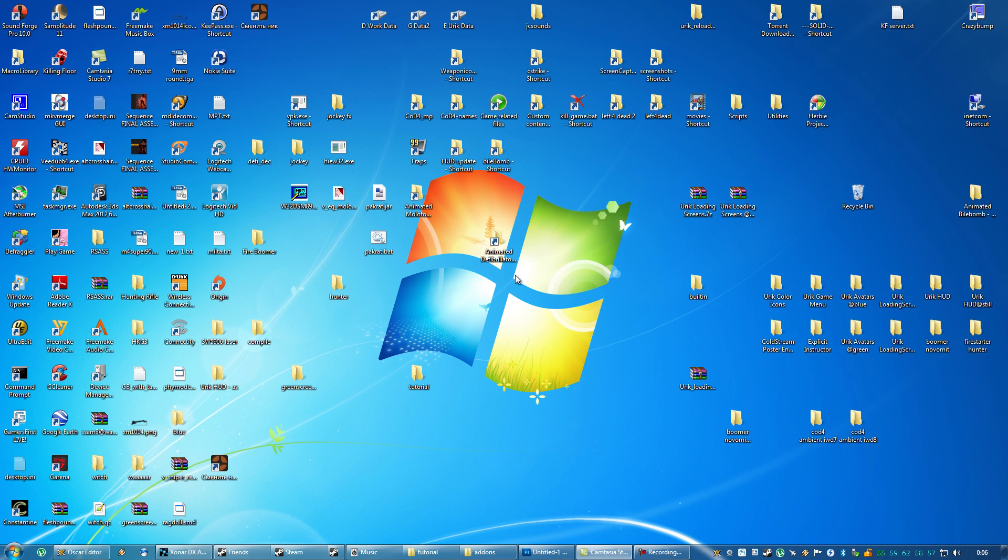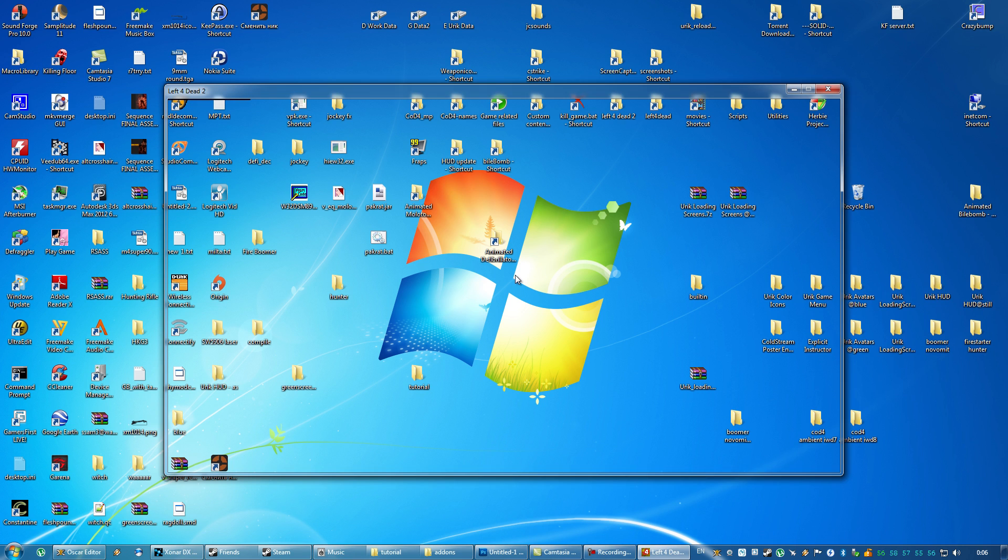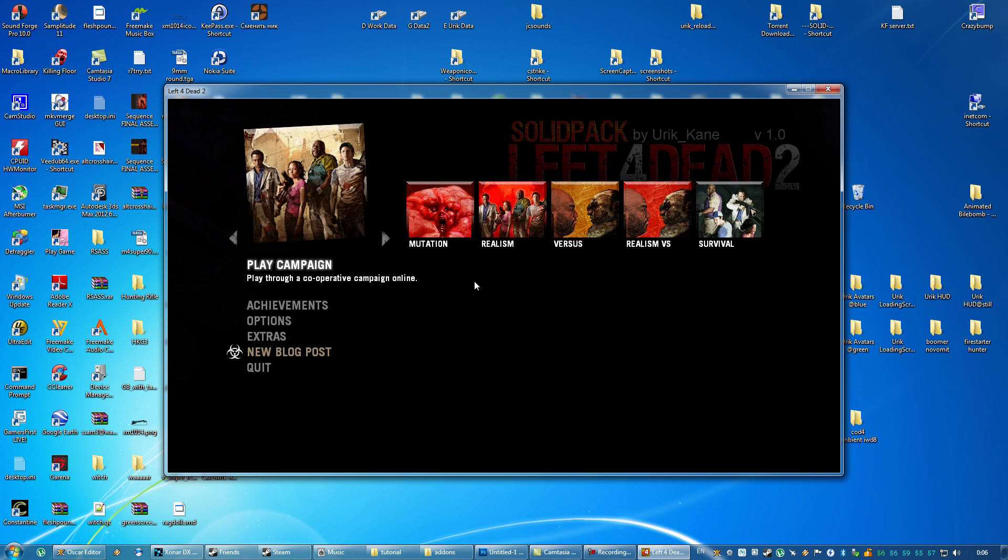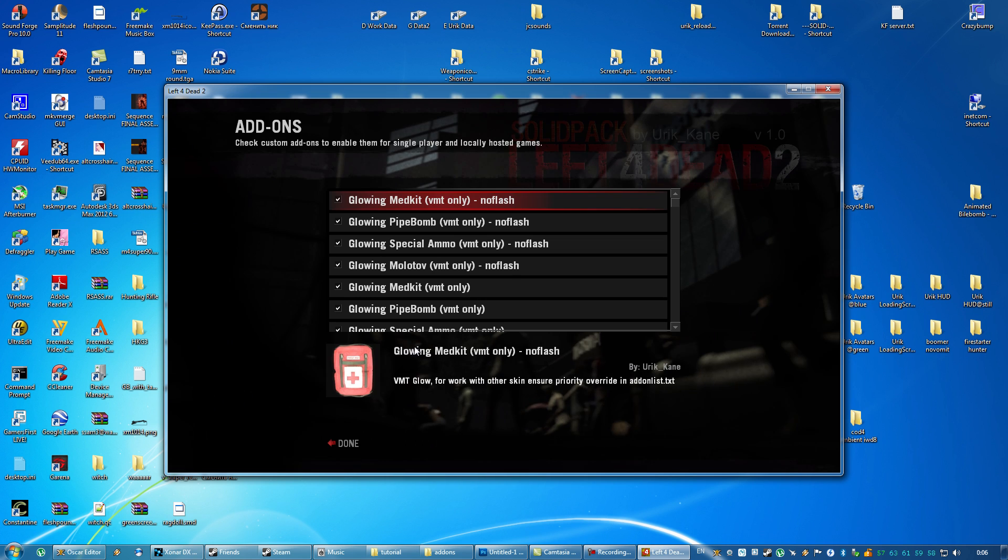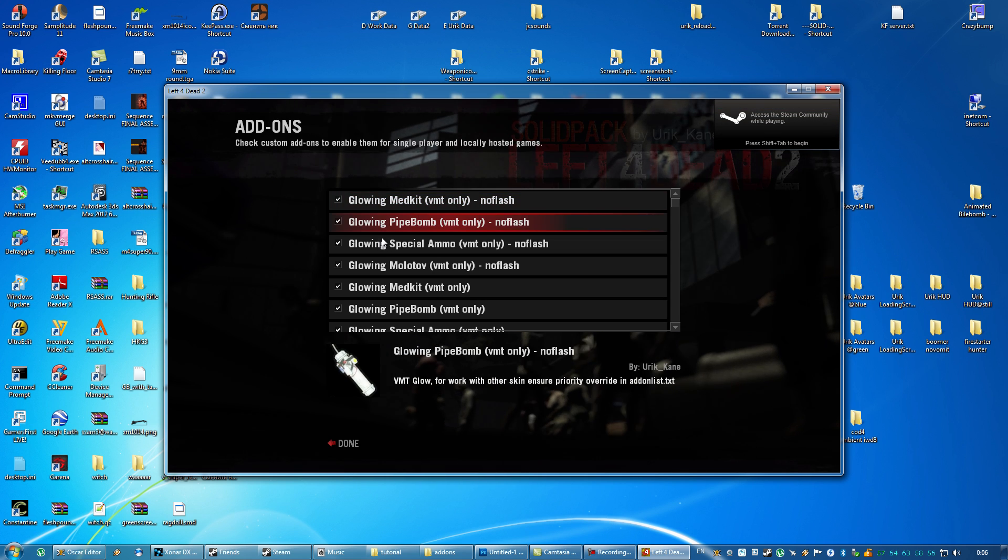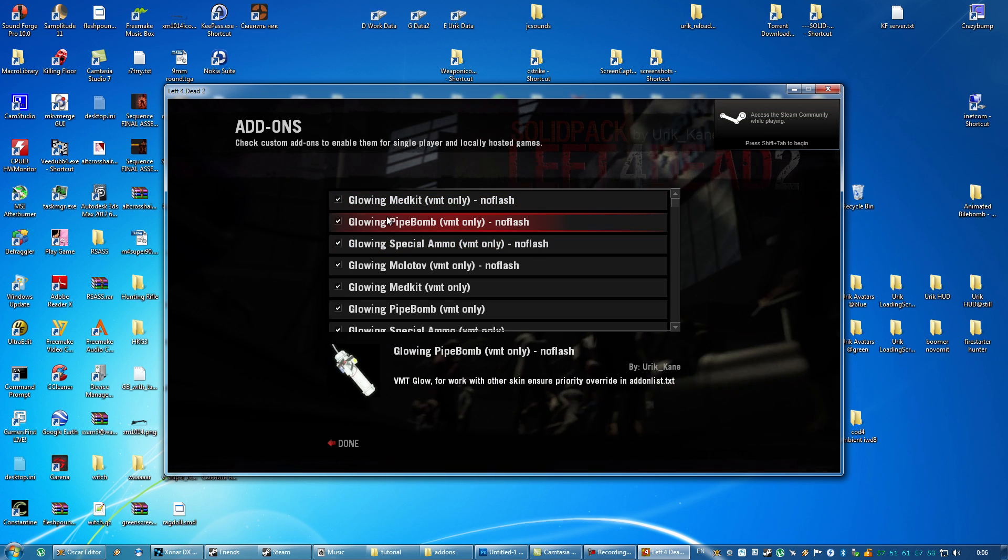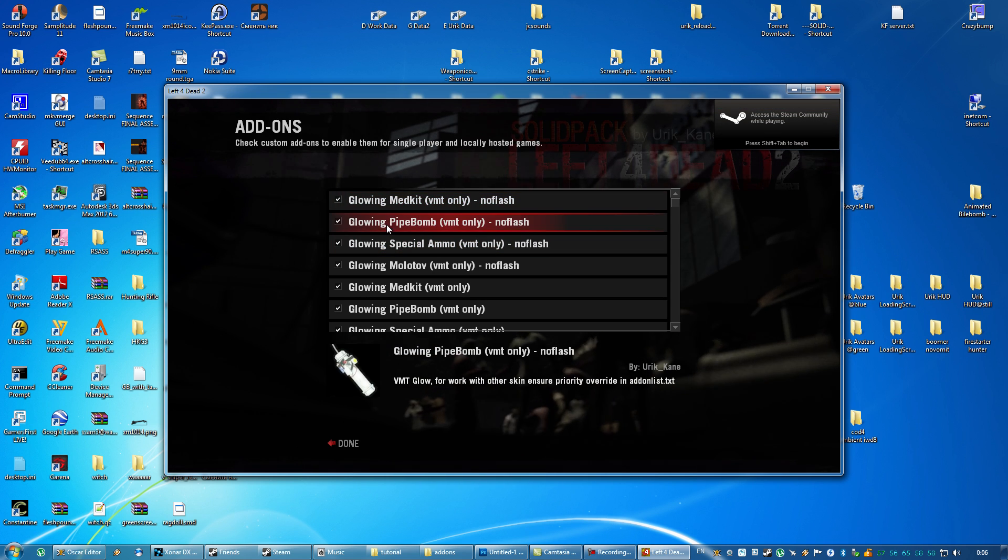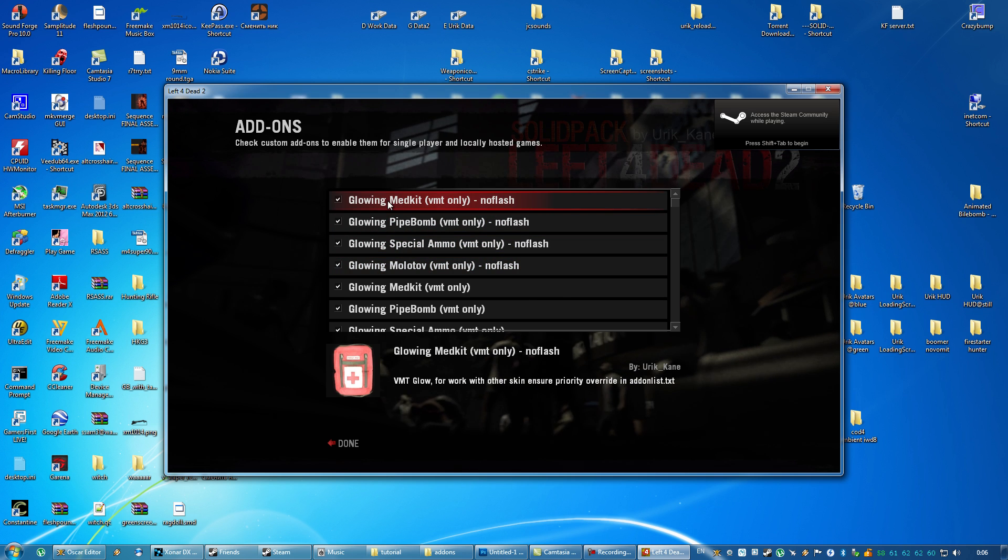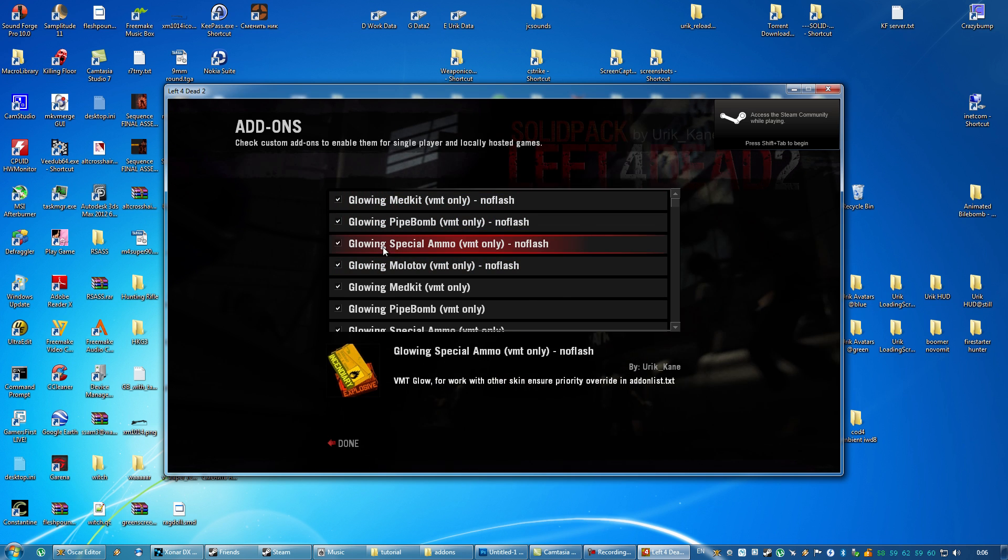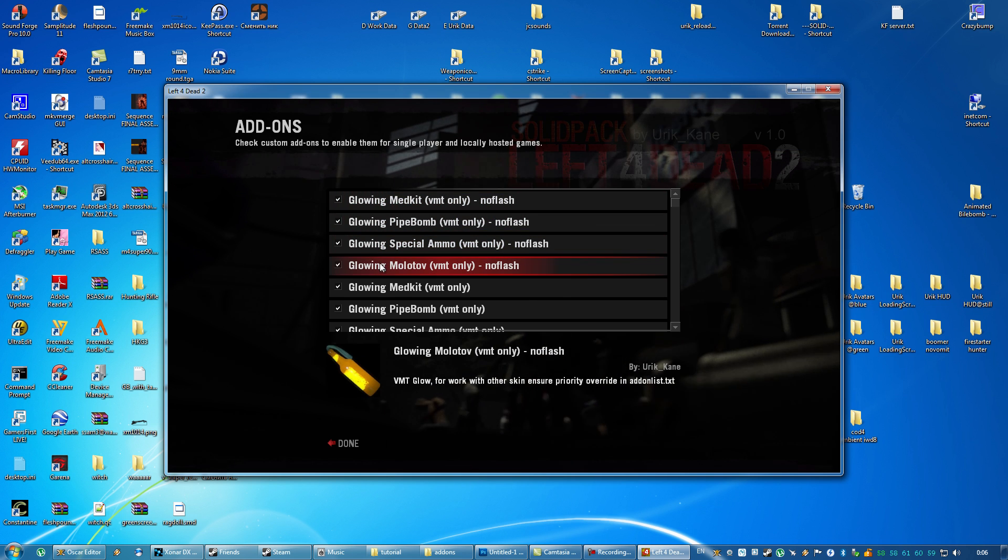An add-on image is a JPEG file which has to be included in the VPK add-on and which the game uses to make a thumbnail for the add-on, which you can then see in the add-ons menu in the game.